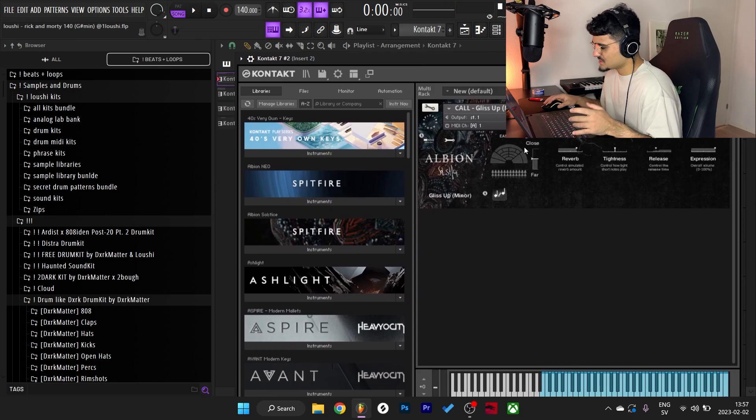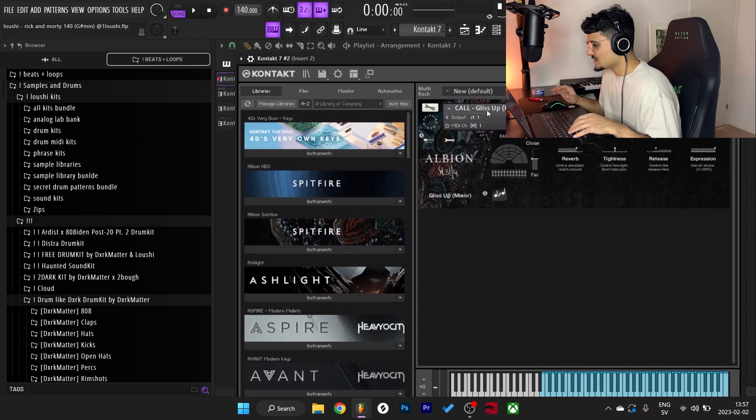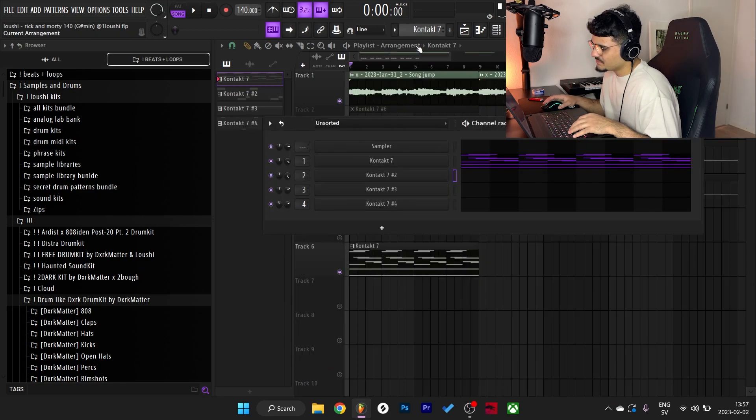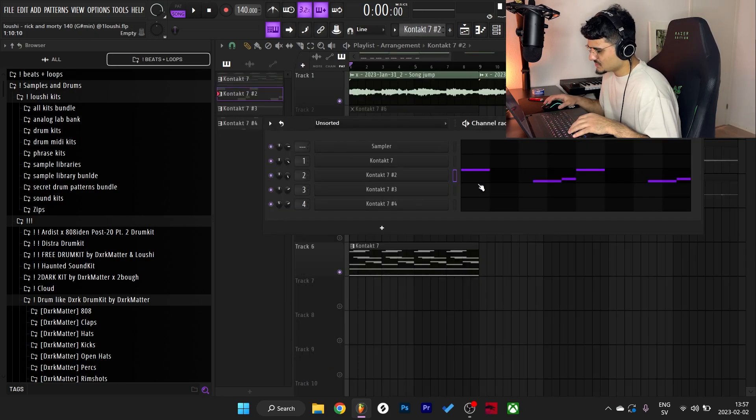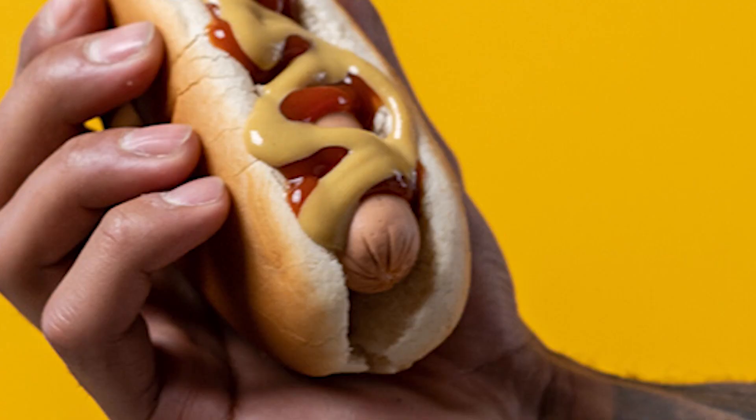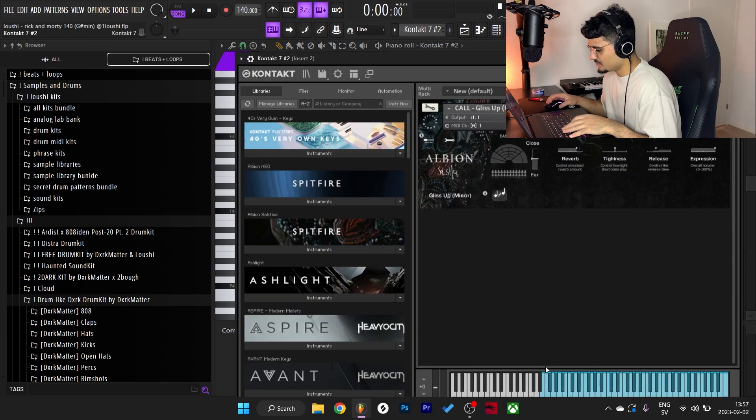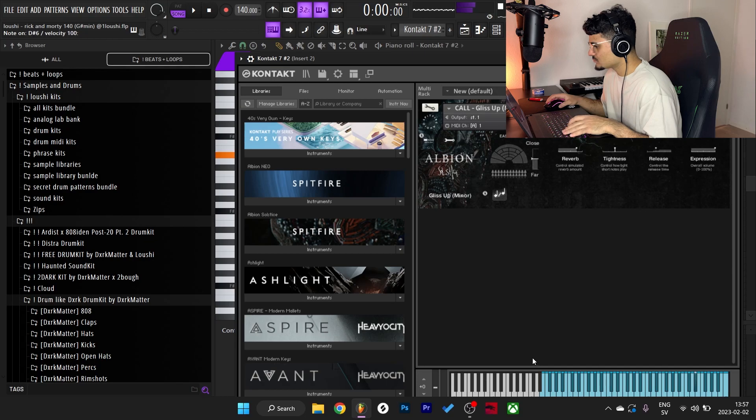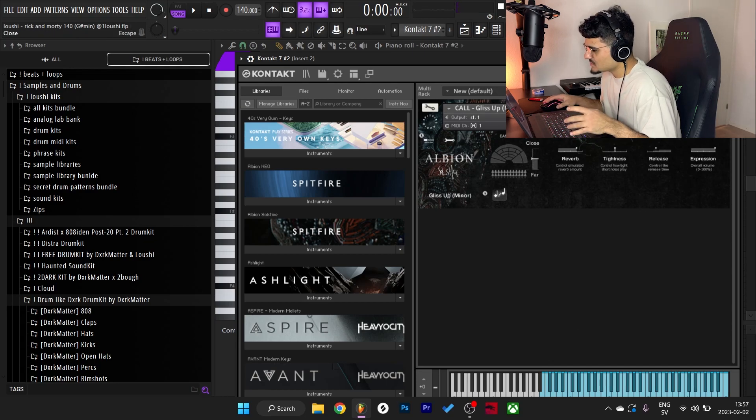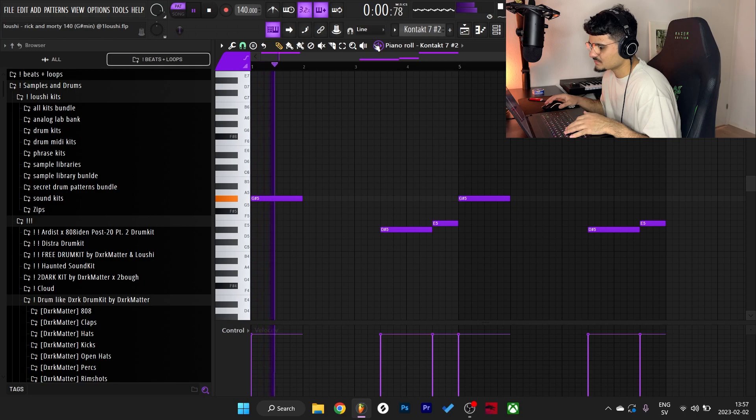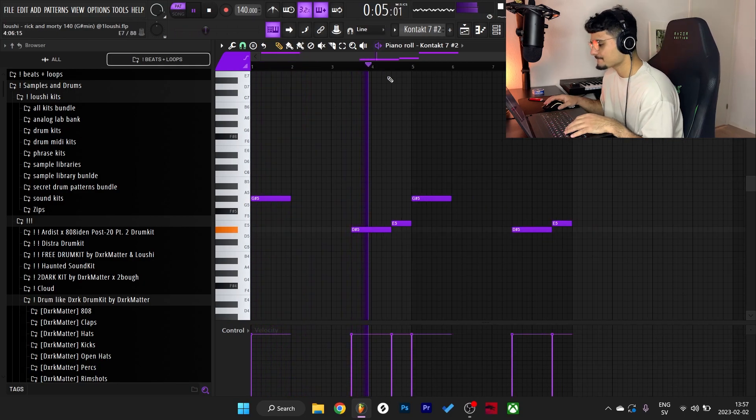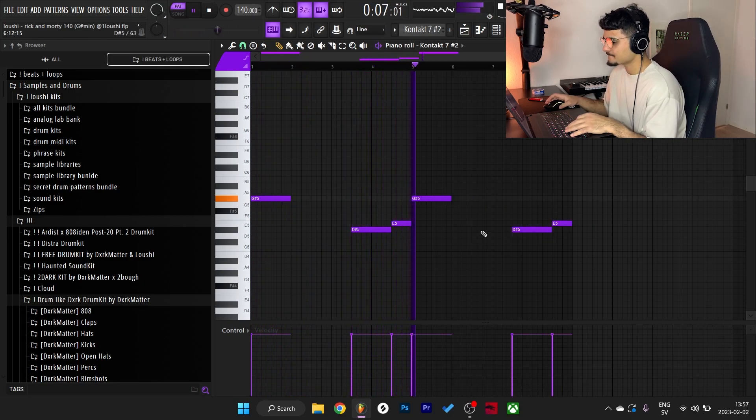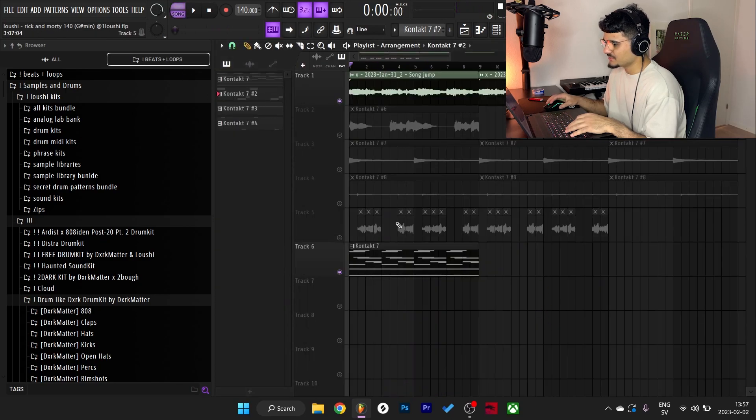So after I had the bells right here, I went back to the same bank again and I went to this preset right here, All Glizz Up Minor. And I made a pretty simple pattern because it's kind of like a phrase, because yeah, it's a glissando. I'll show you the preset first, a little preview. Pretty crazy preset, but here's the pattern I made with it. So I'm just gonna play them together.